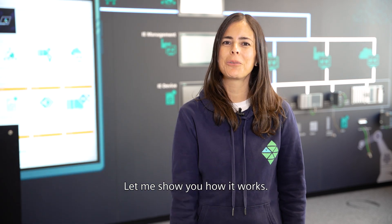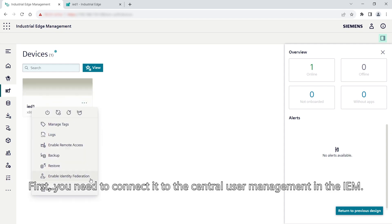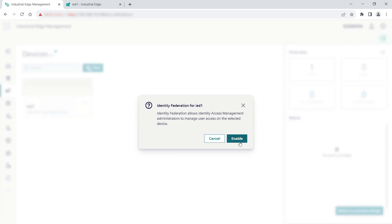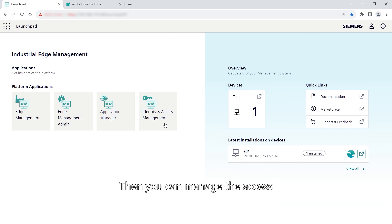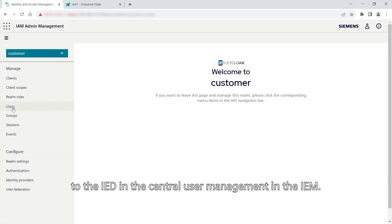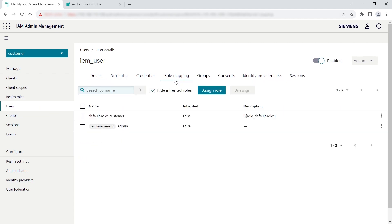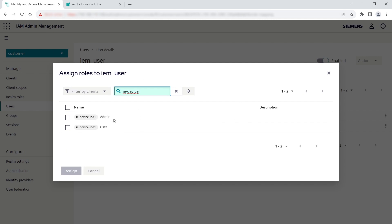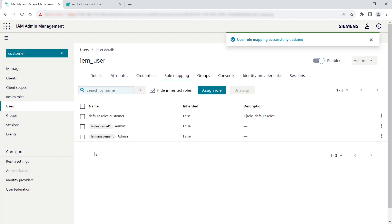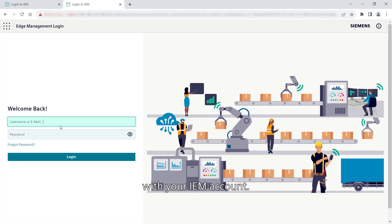Let me show you how it works. First, you need to connect the IED to the central user management in the IEM. Then, you can manage the access to the IED in the central user management in the IEM. Last, you can log in to the IED with your IEM account.